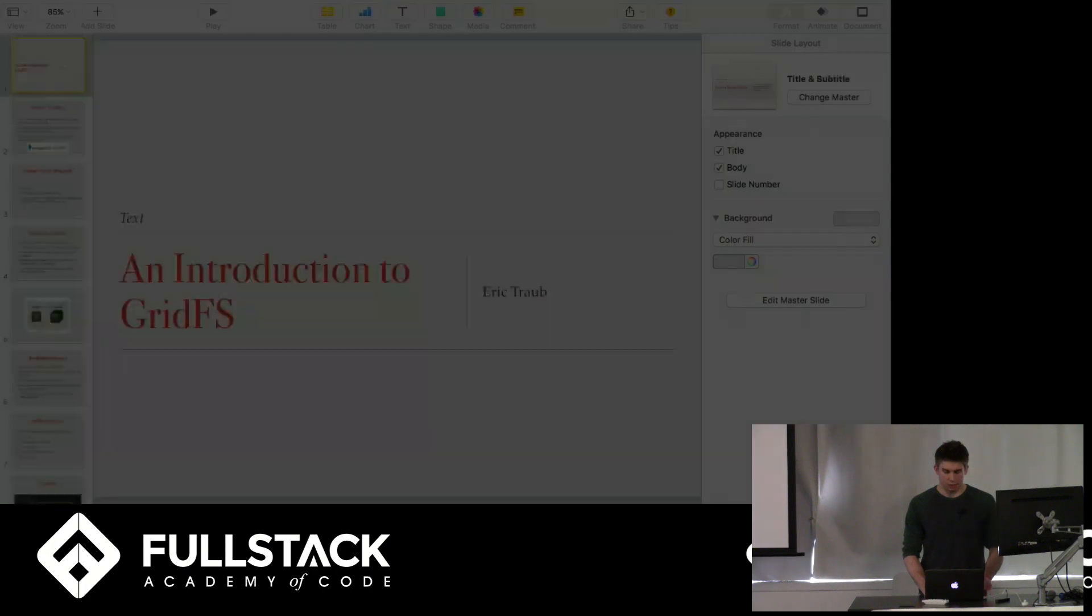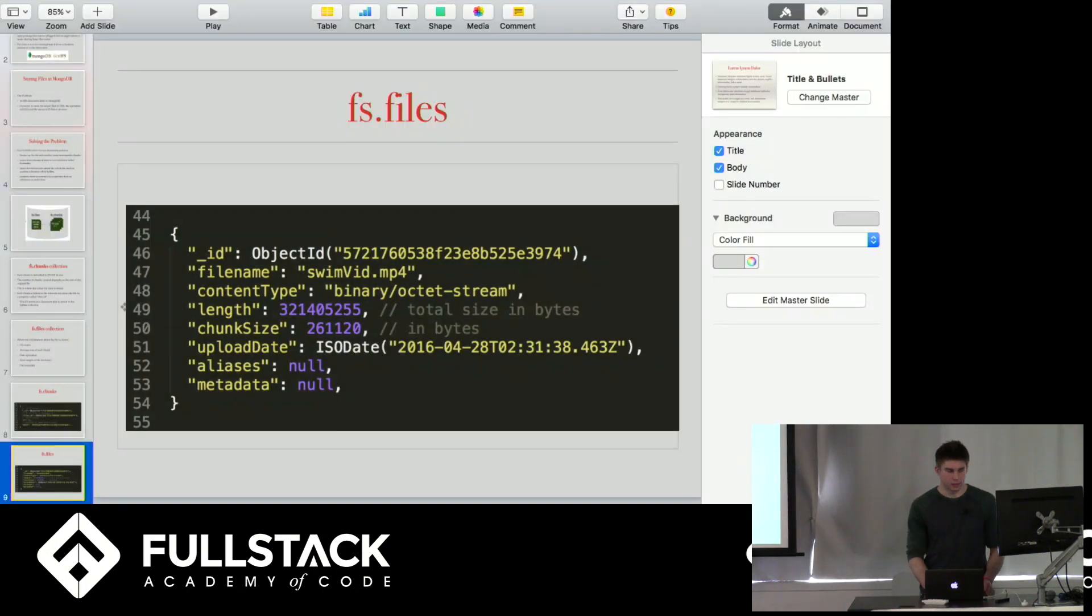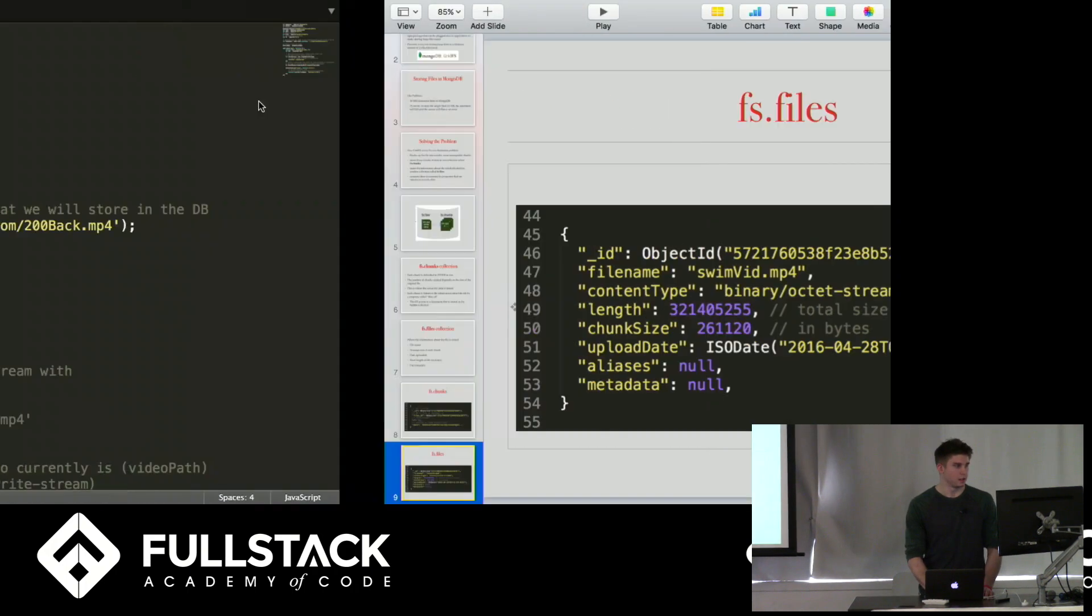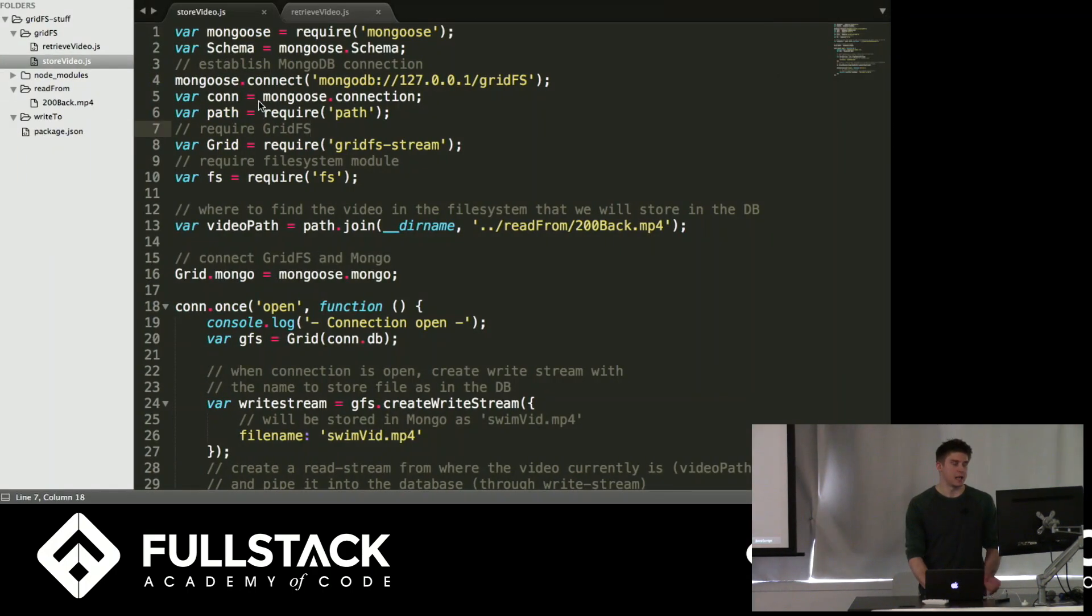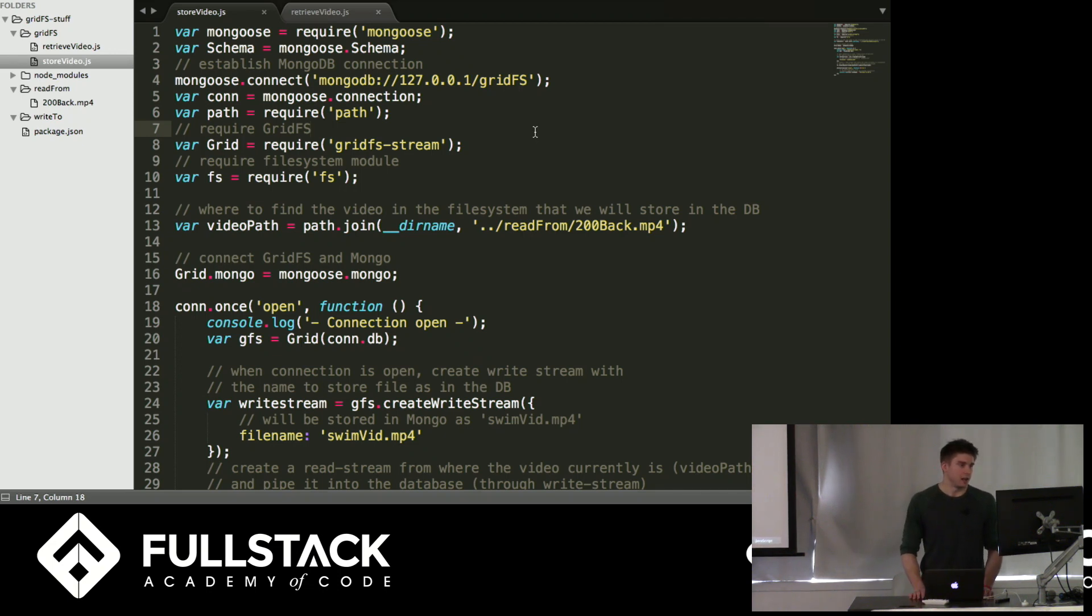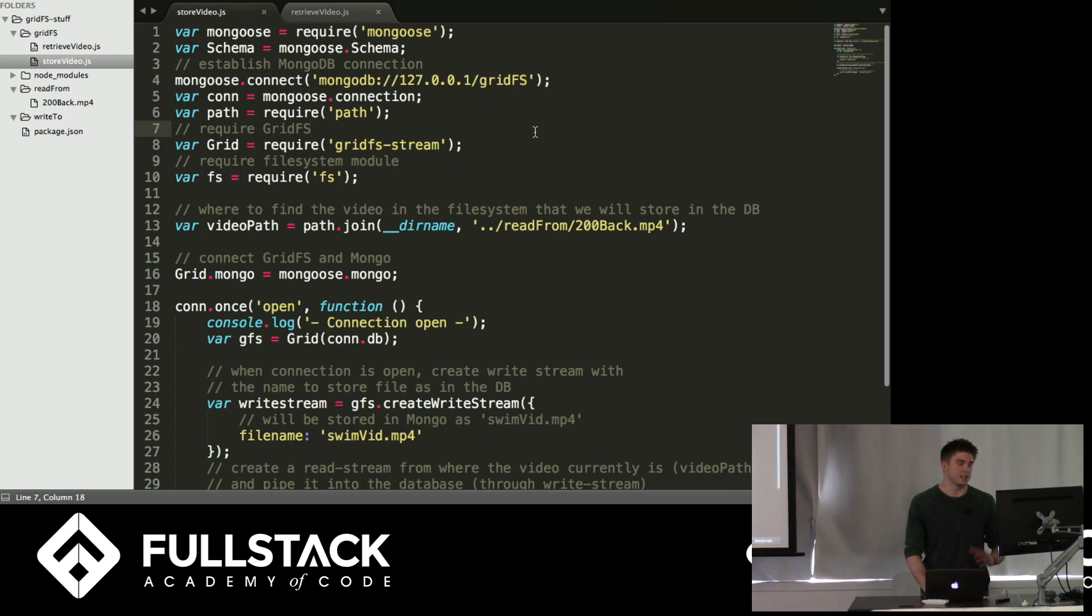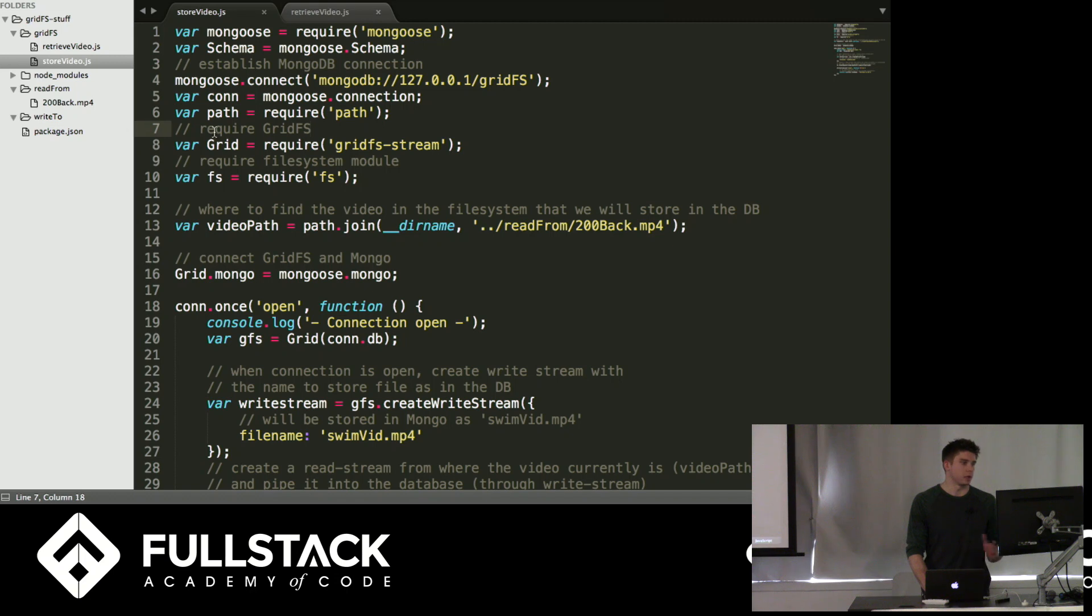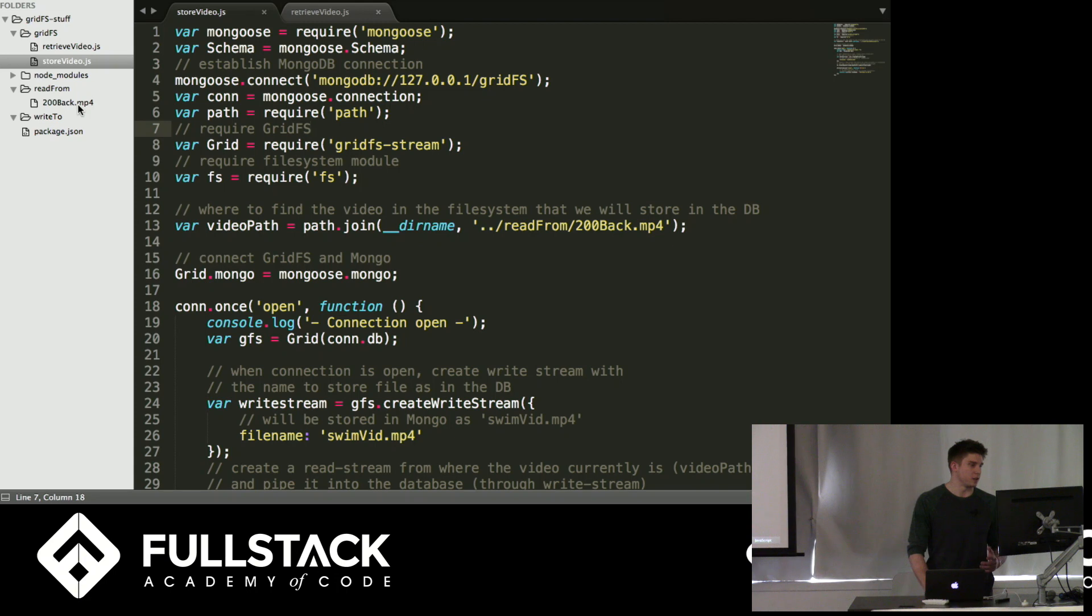And then real quick, I'm just going to run you guys through basically an example of storing a file in MongoDB with GridFS and then retrieving that file out of MongoDB. So basically, this is a little application that I made. Basically, what we're going to do is we're going to store this swimming video that I have. It's not me. Somebody else. But we're going to store this video into the database, and then we're just going to retrieve it.